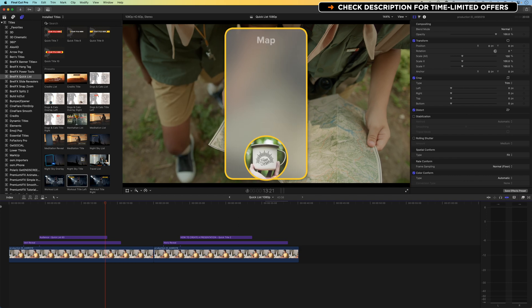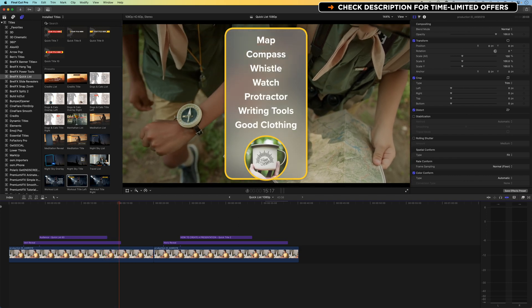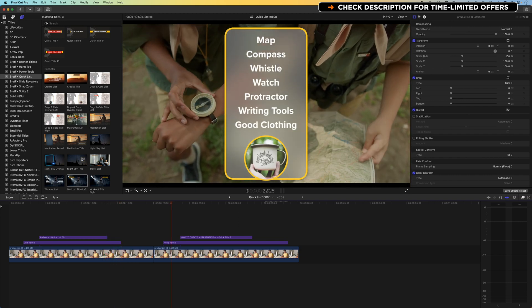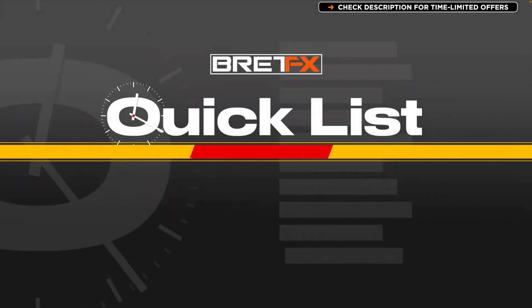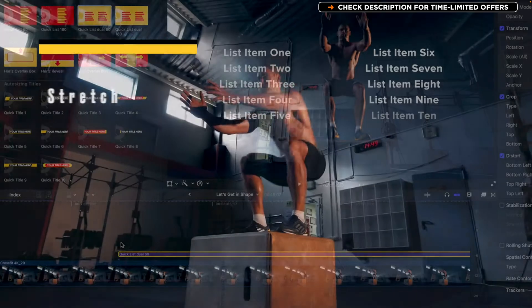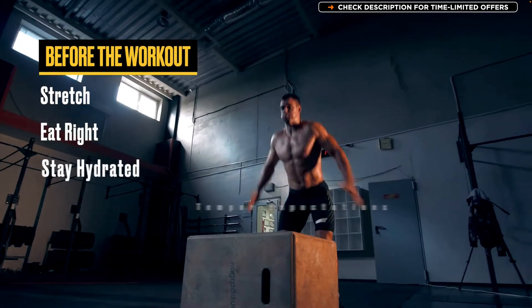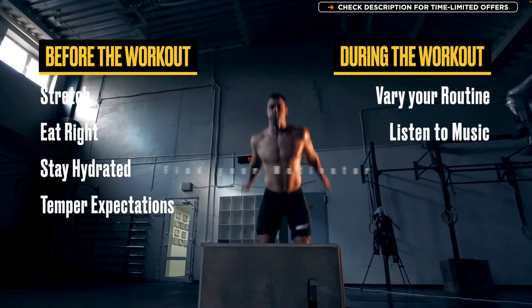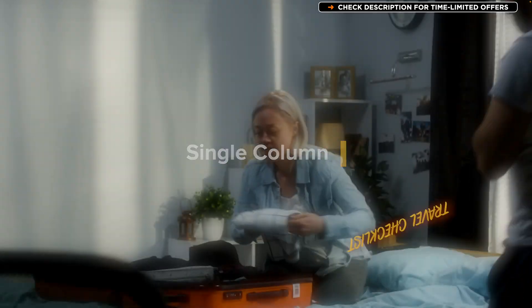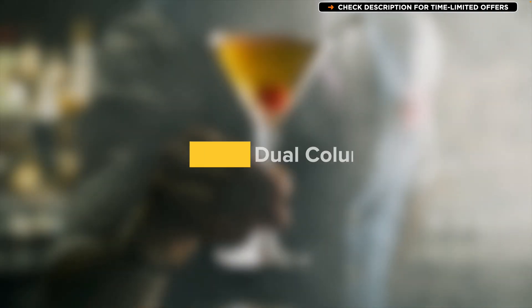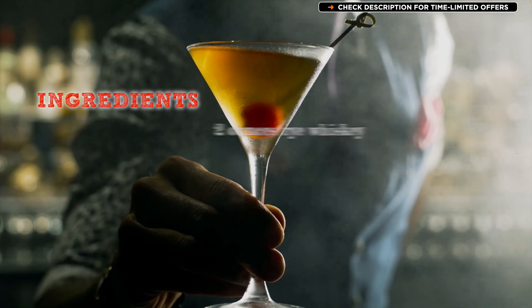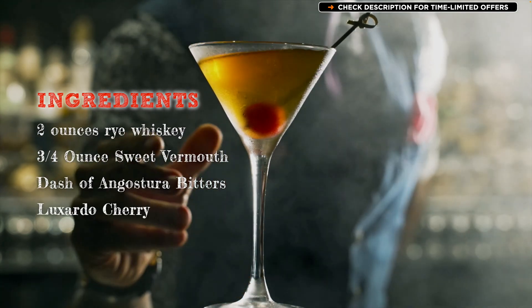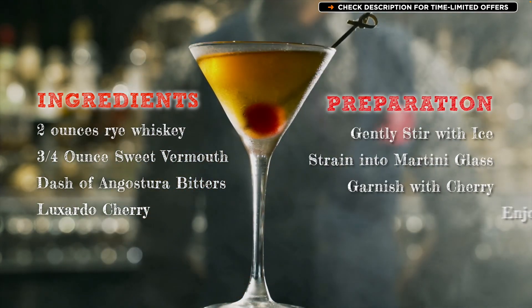And then also just some of these nice preset elements that really allow you to add that professional look and feel to your videos. Very nice thing, quickly and easily, but with a lot of control over the design elements as well. I hope you like this quick overview of the BrettFX quick lists plugin. If you do have any questions, then please do leave a comment below. Otherwise, I look forward to seeing you in the next tutorial.